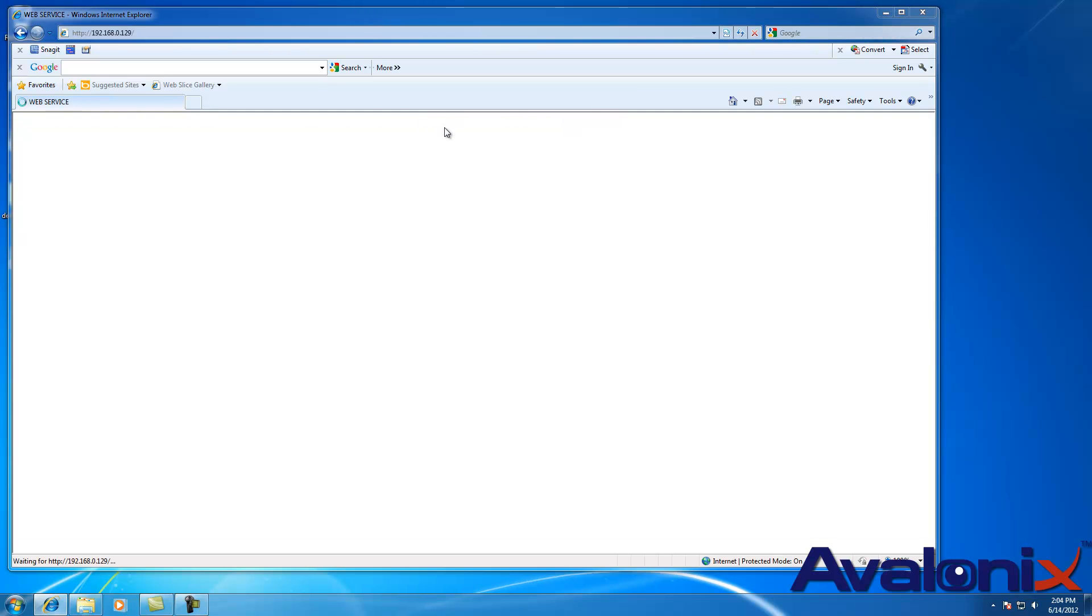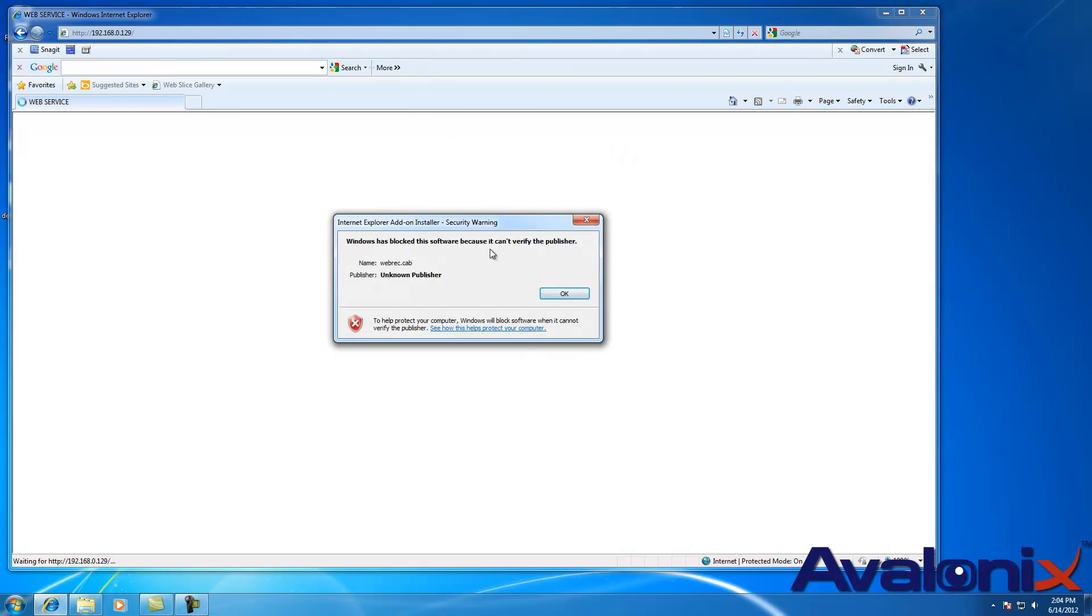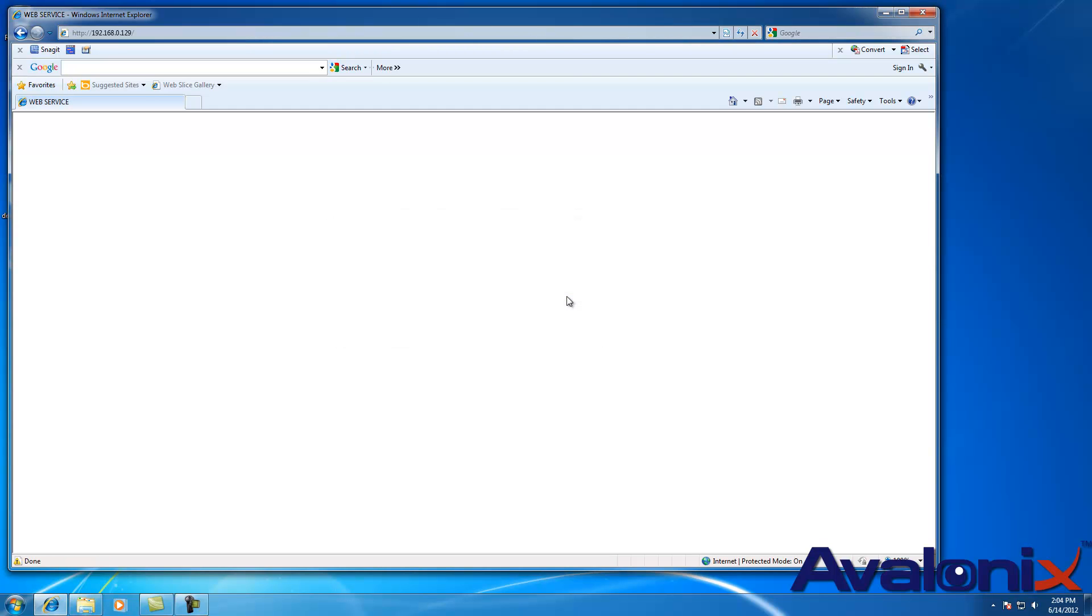This add-on on all computers will say this is an unknown program and will show you want to make changes to your computer. You click yes, it will still throw you an error and it will say there is a security warning and Windows has blocked this program. So to enable your DVR so you can see it on Internet Explorer.